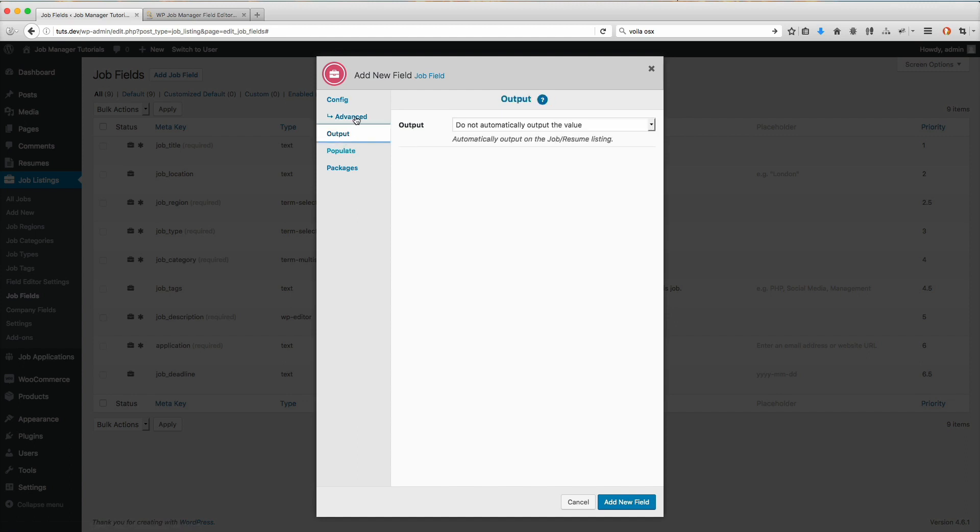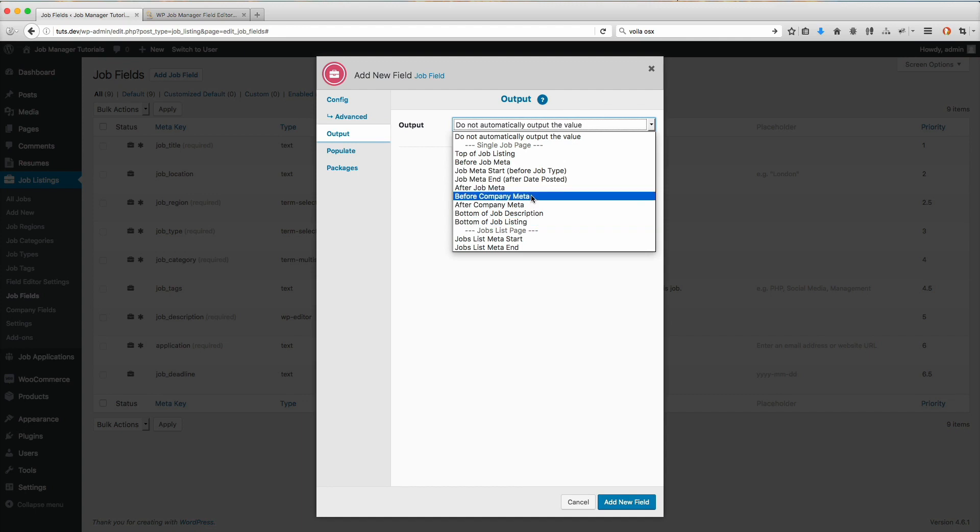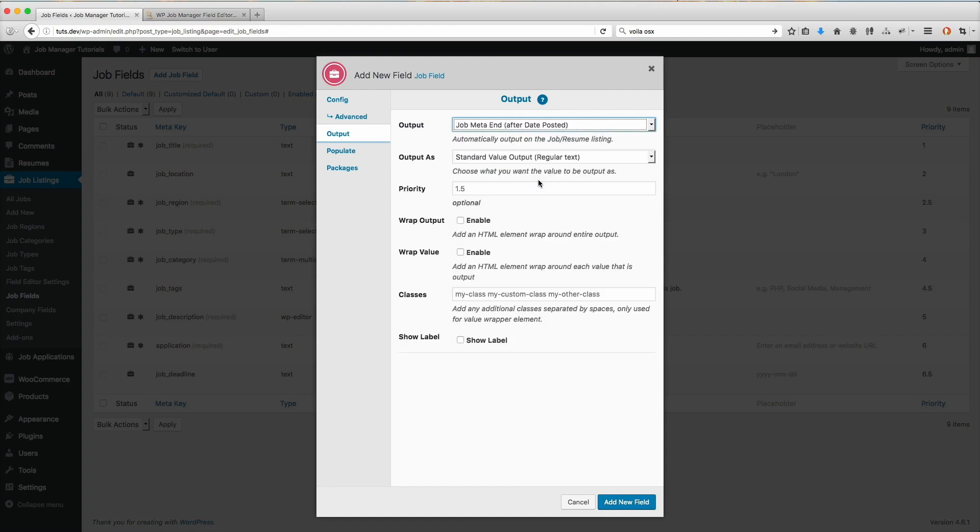Next, we're going to look at the output. For this field, I'm going to use the auto output. If you want to learn more about the auto output, check out the tutorial on that. I'm not going to go over that too much for now because we're here to focus on the range slider. I'm going to get the auto output at job meta end.